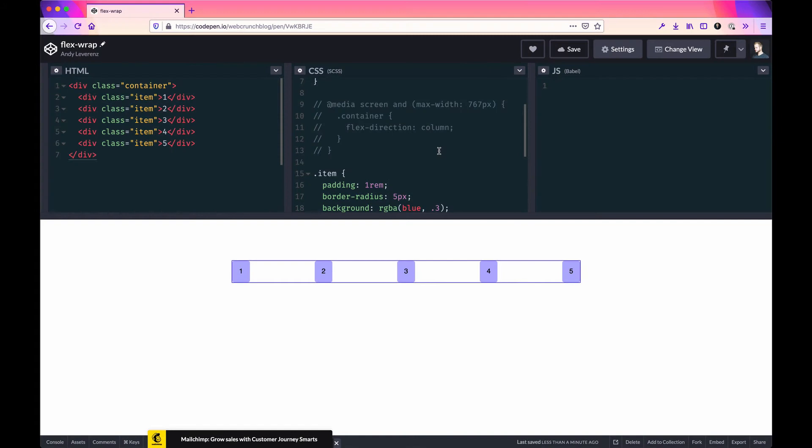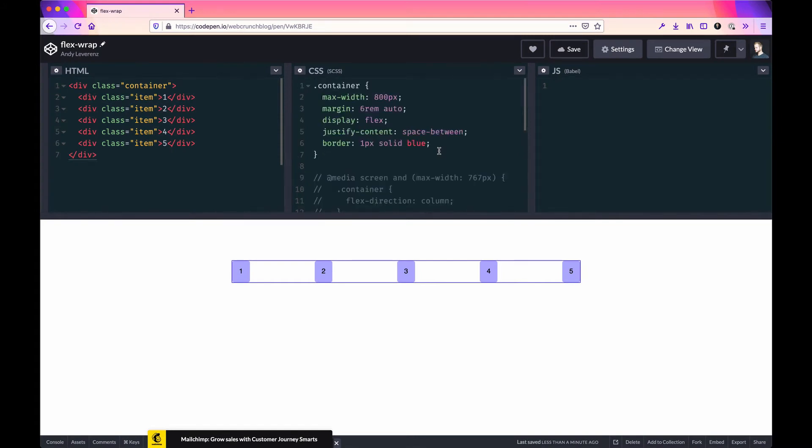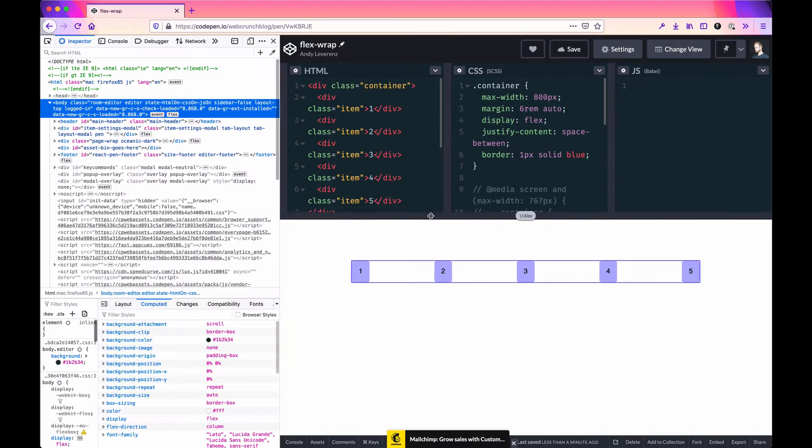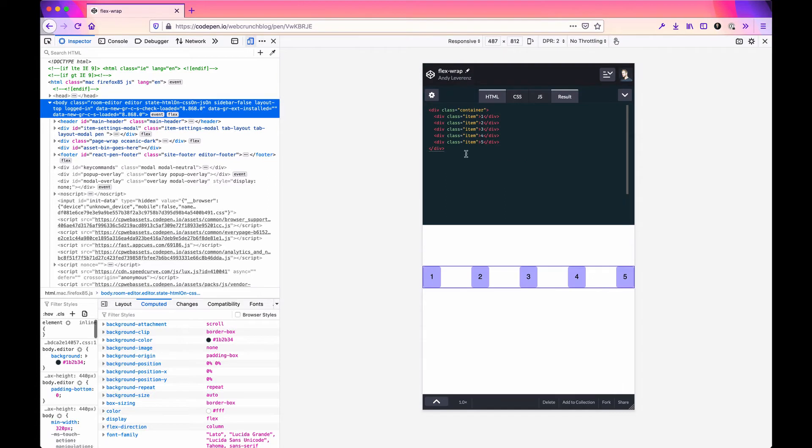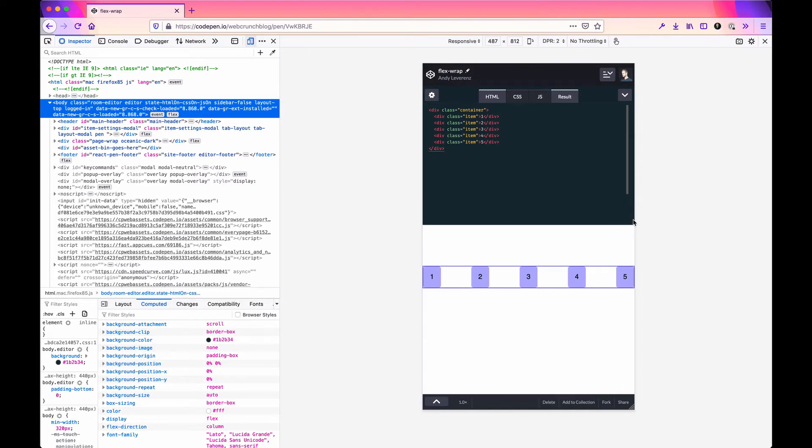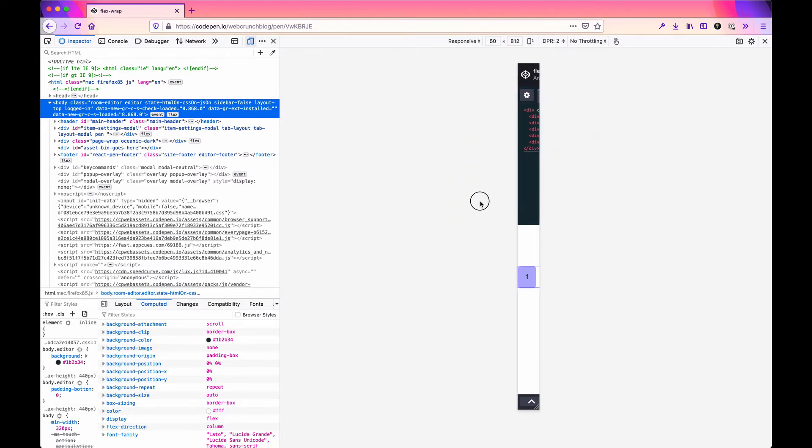CSS flex-wrap is a way to wrap flexbox items within a parent container down into a new line. By default, the items within a container, as you can see here, will not break, so they'll be on one single line and go that route up until the smallest width. Sometimes that's useful, other times it's not.